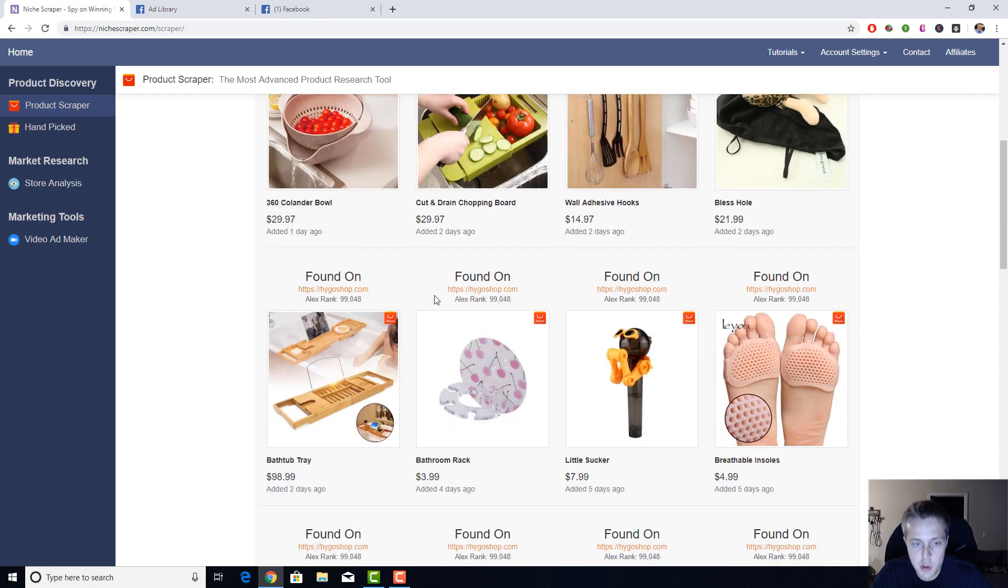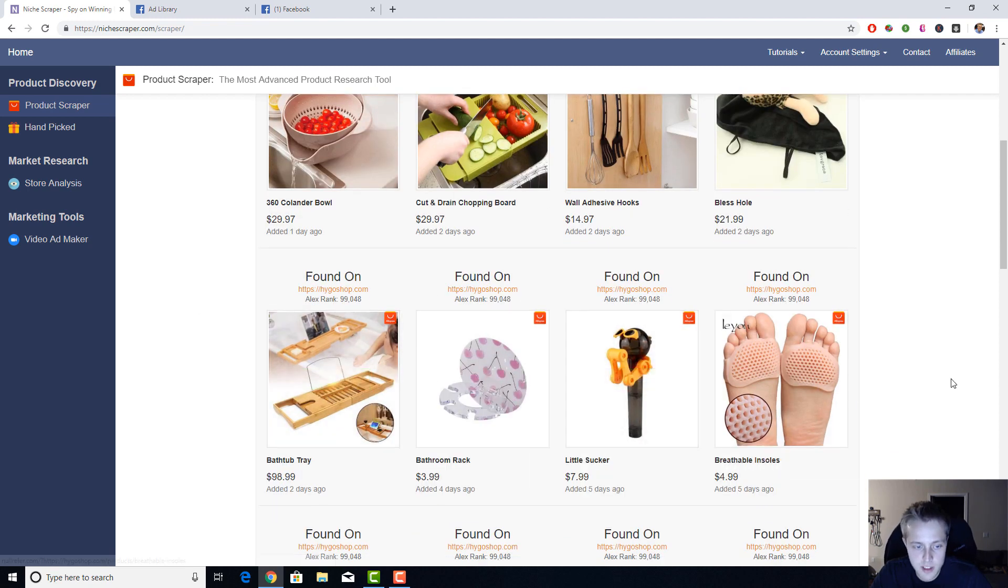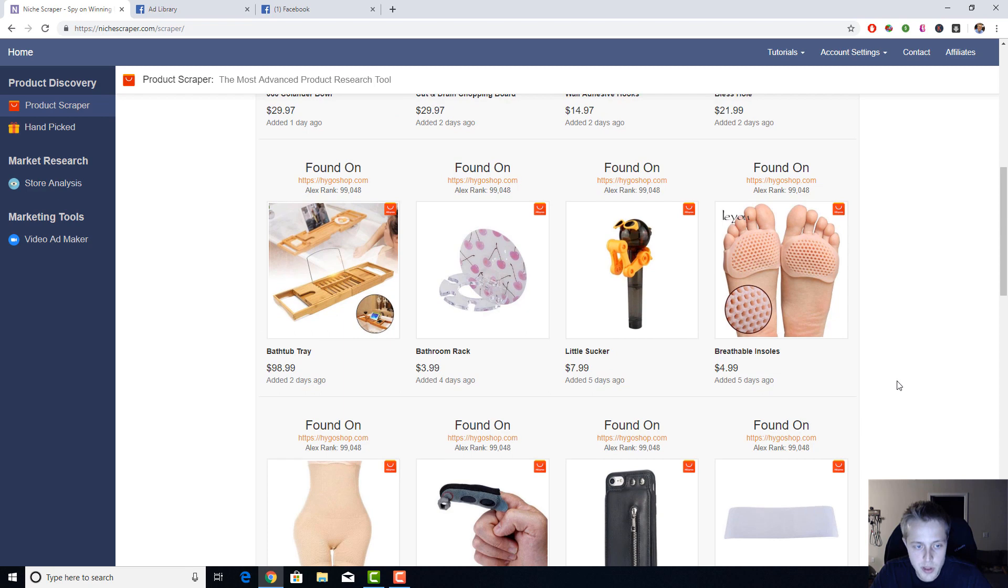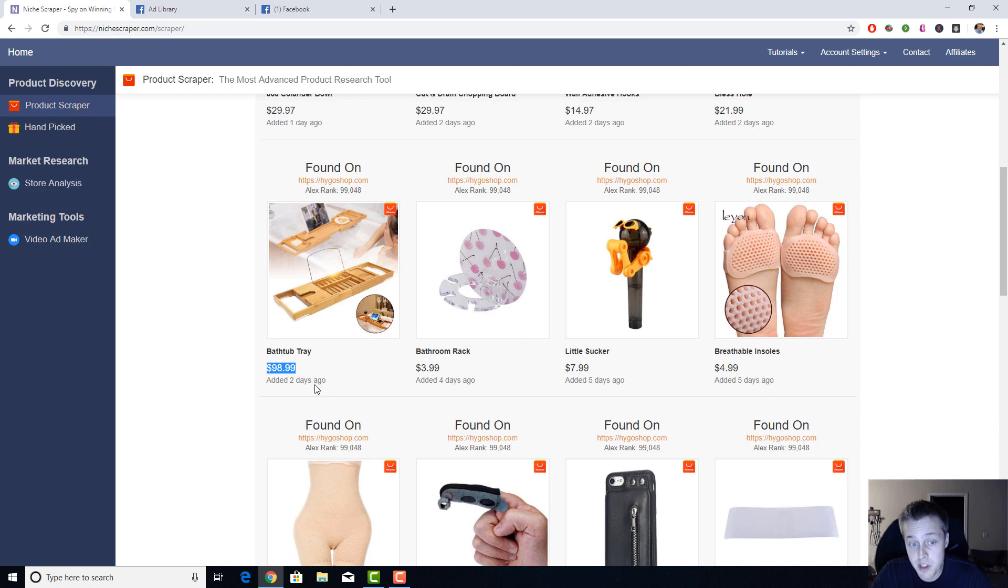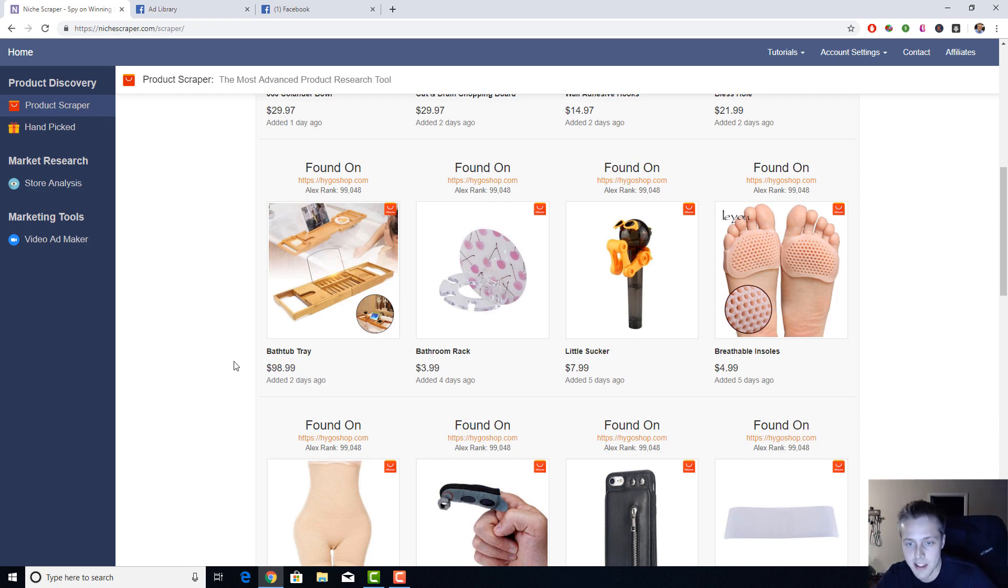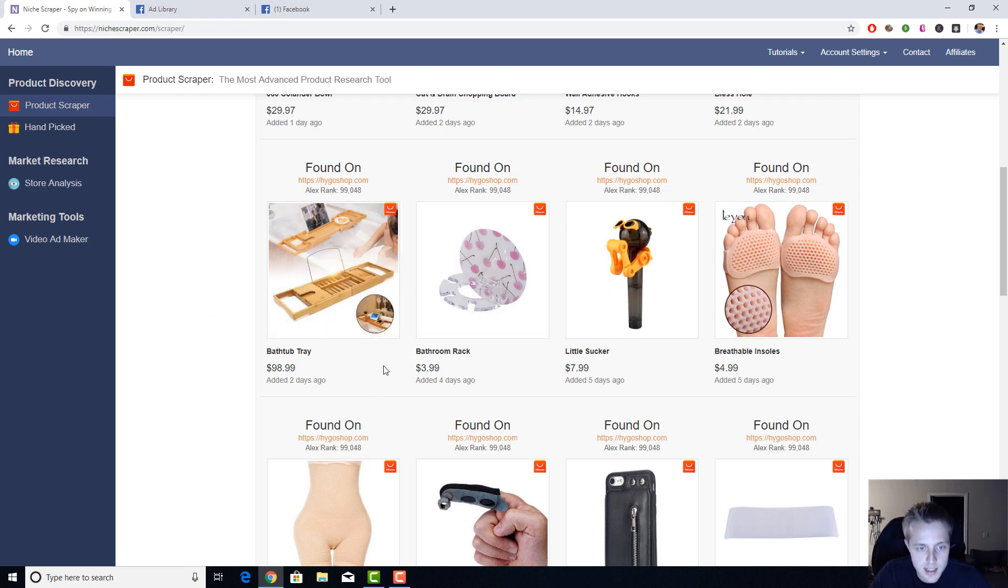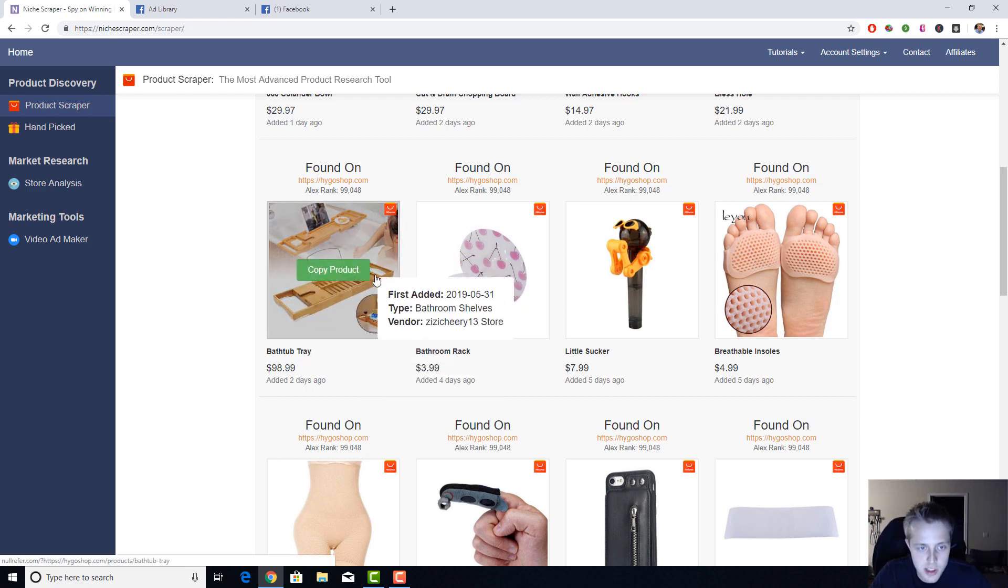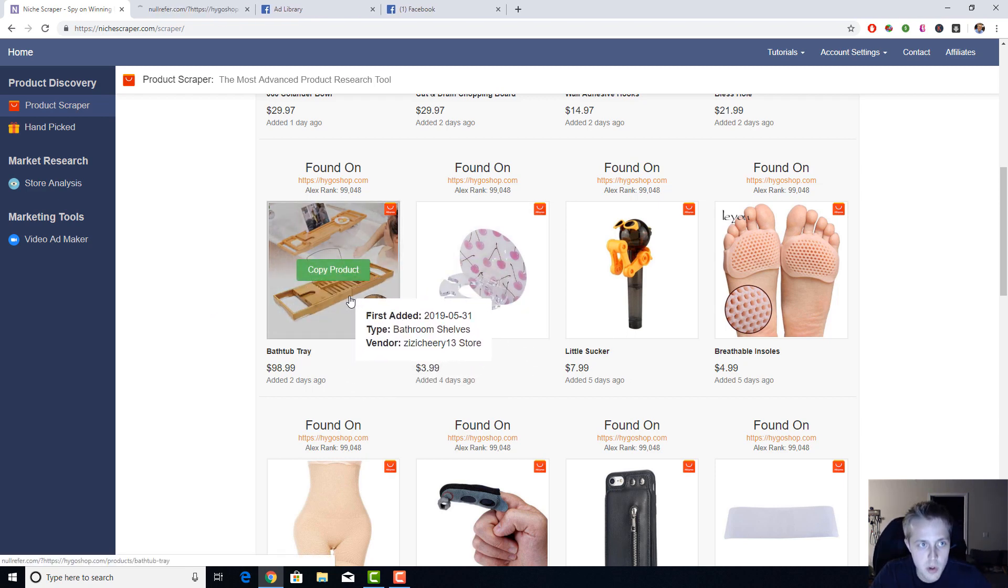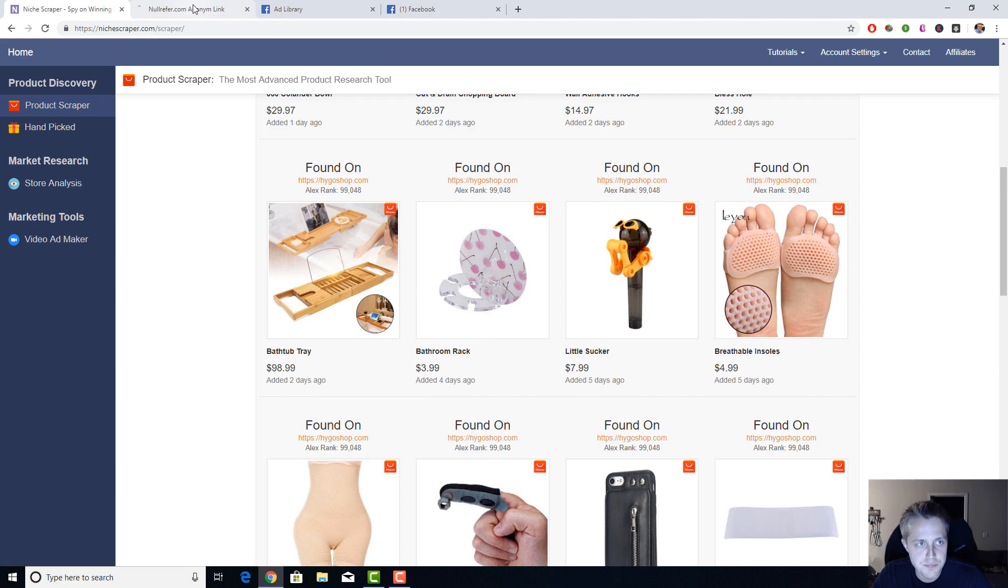So I see Hygo Shop is selling some cool stuff here. They're selling a bathtub tray. I really like this because it has a really high price point, so they probably have a decently high margin. When you're running Facebook ads you want to have a product that has a high margin because selling five dollar products is pretty difficult nowadays unless you're doing Google shopping or something. Let me take a look at this and see some more information.